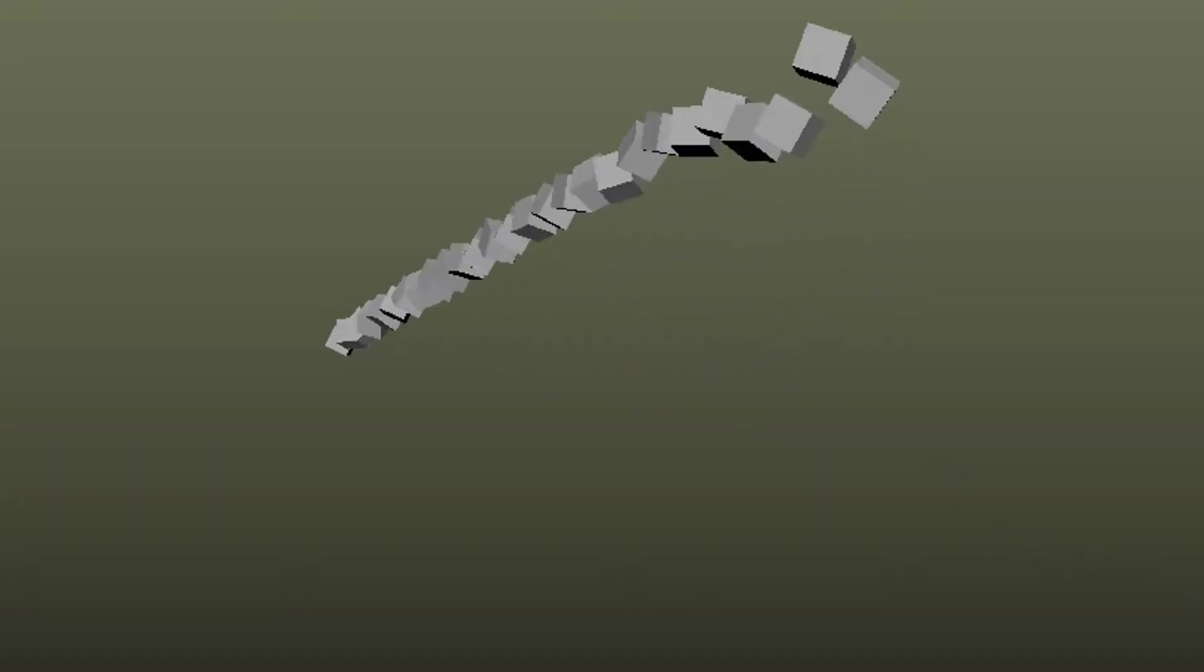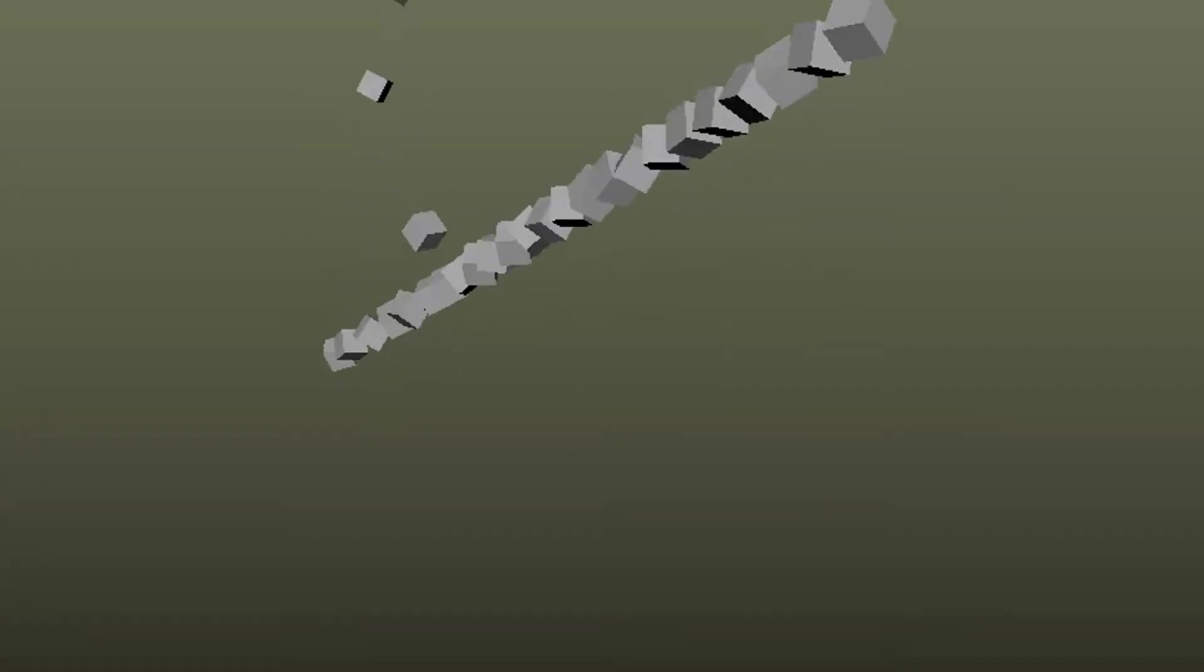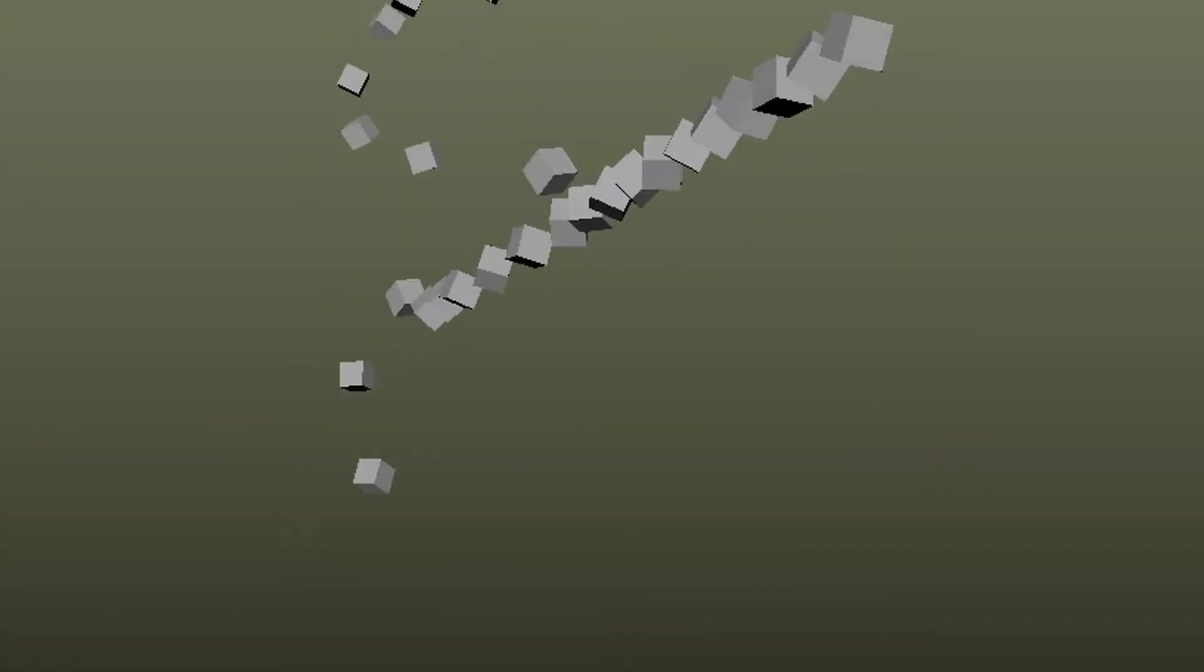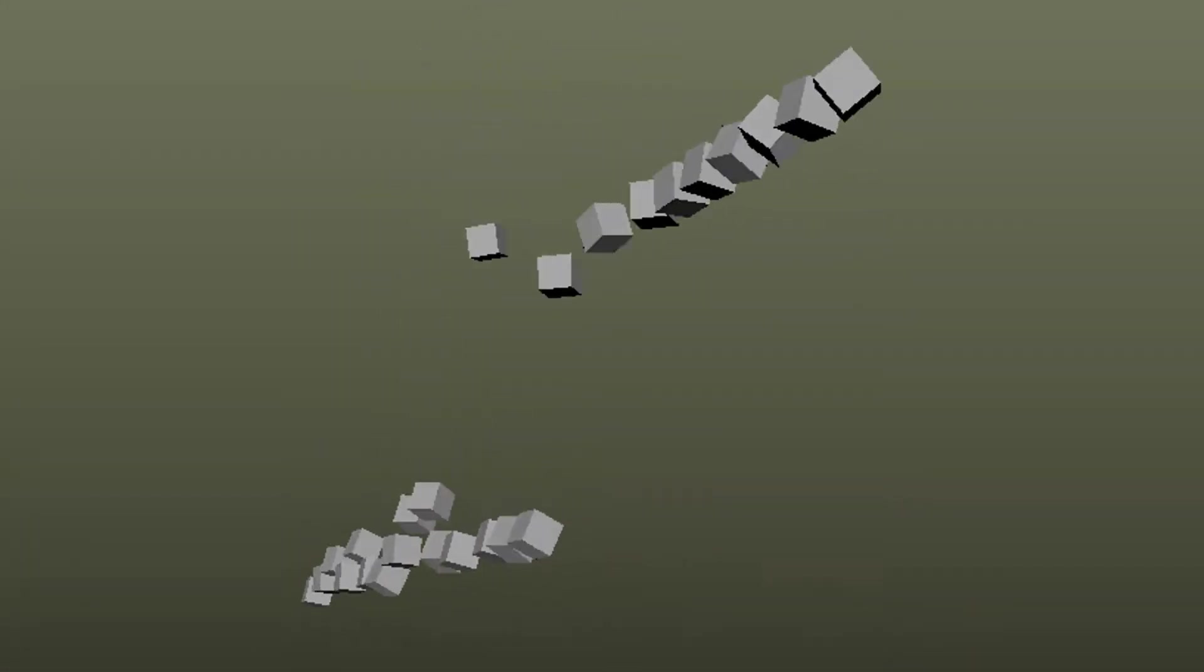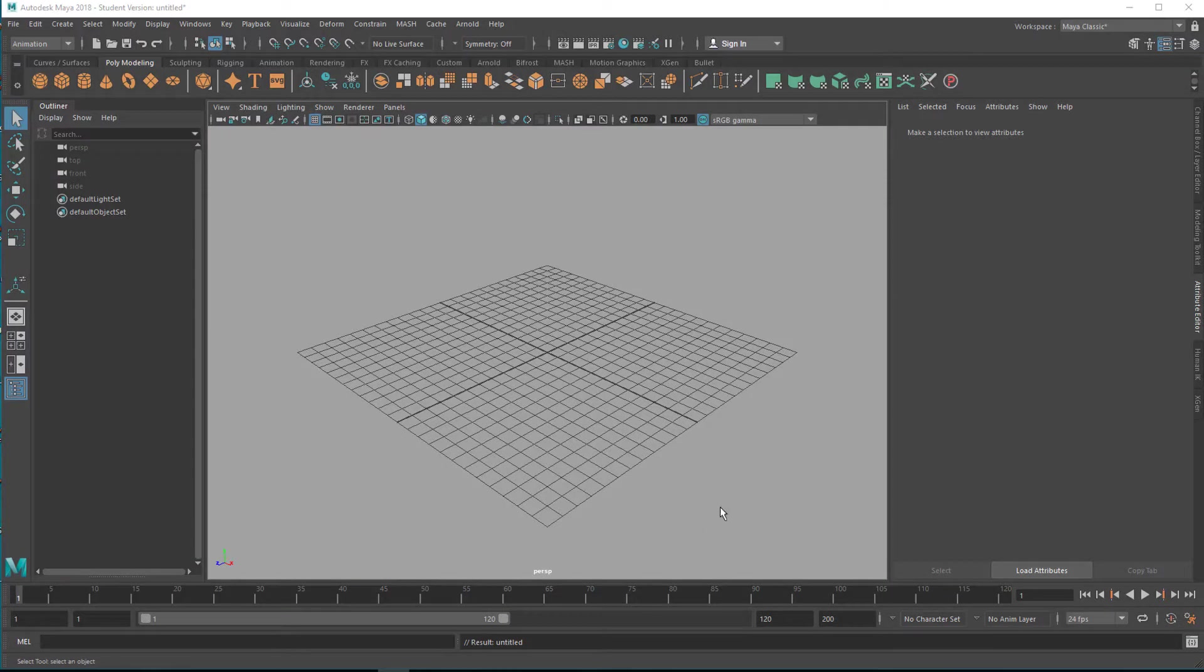Sometimes in computer animation it's nice to have a delay. Objects follow another object, delayed, they're lagging back, they wait until they reach the original goal.